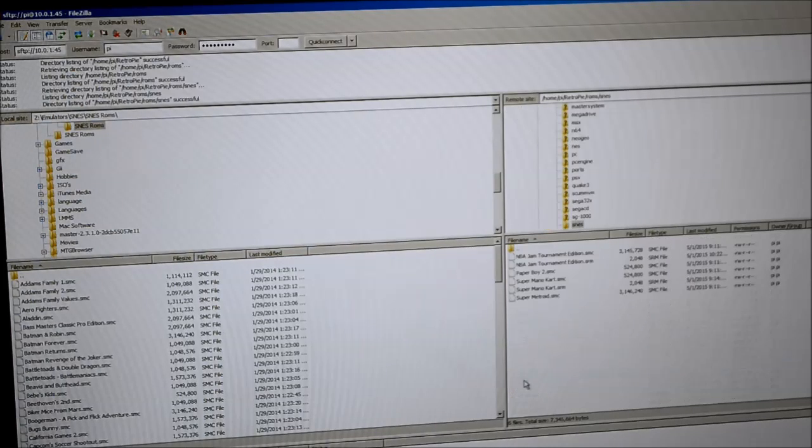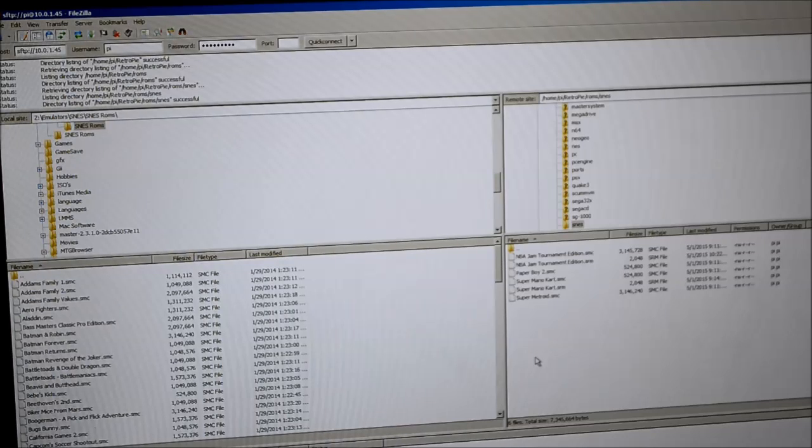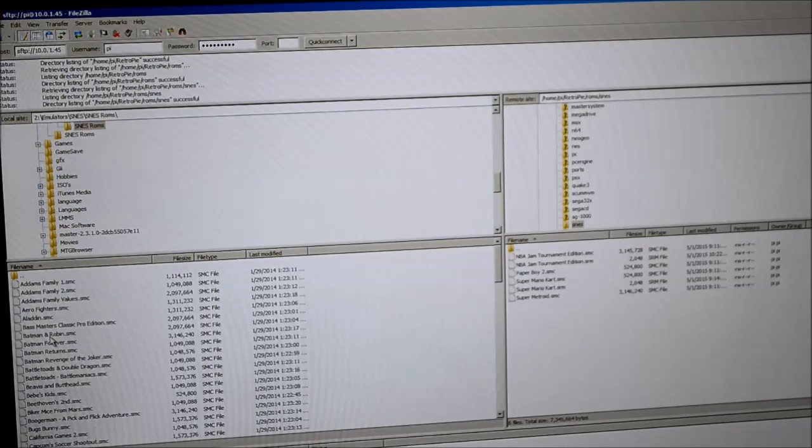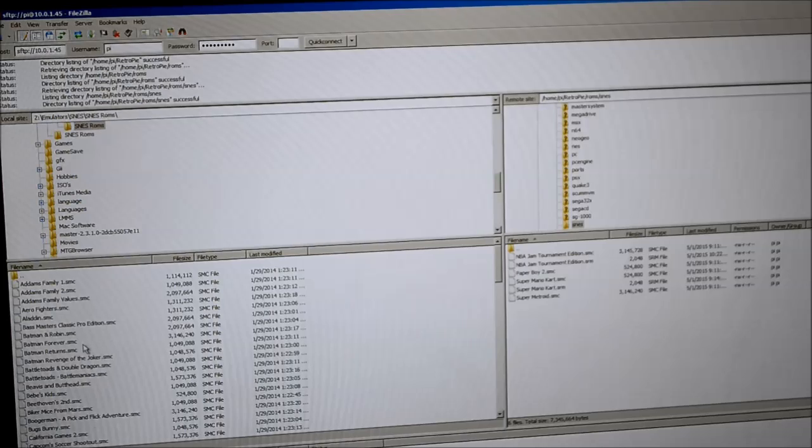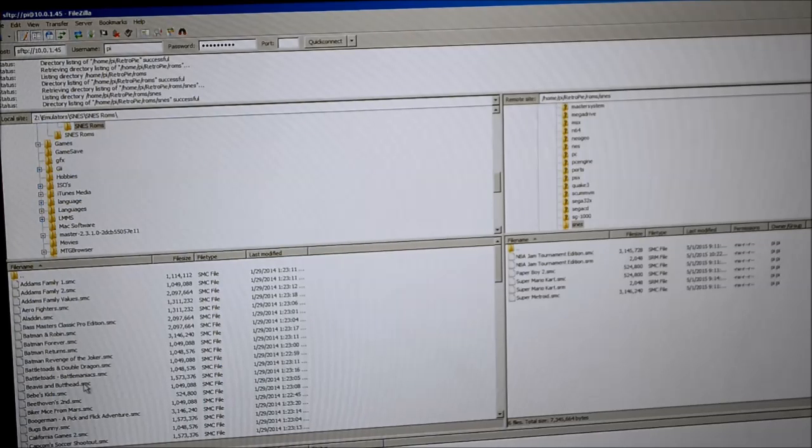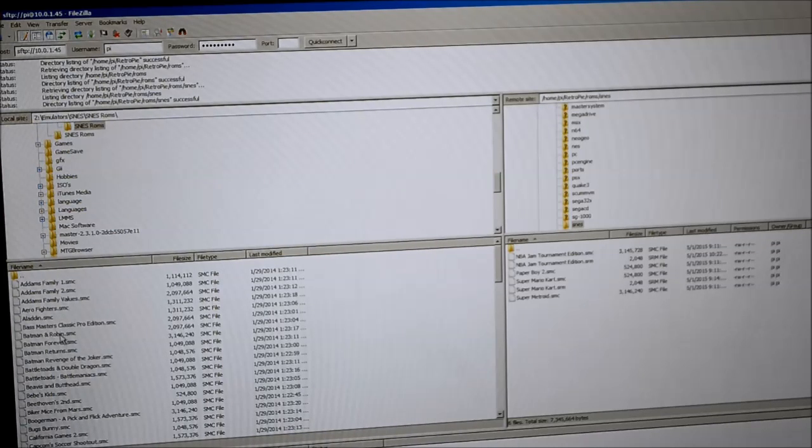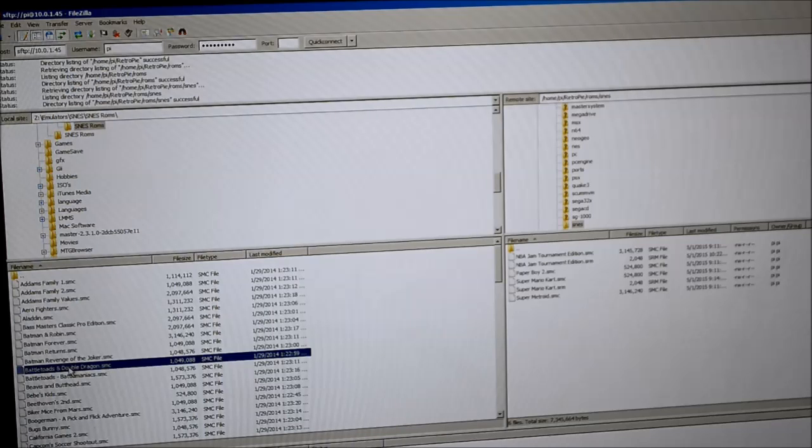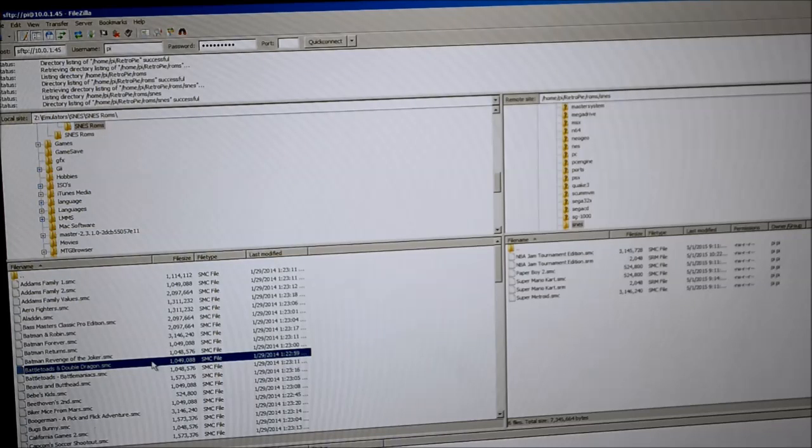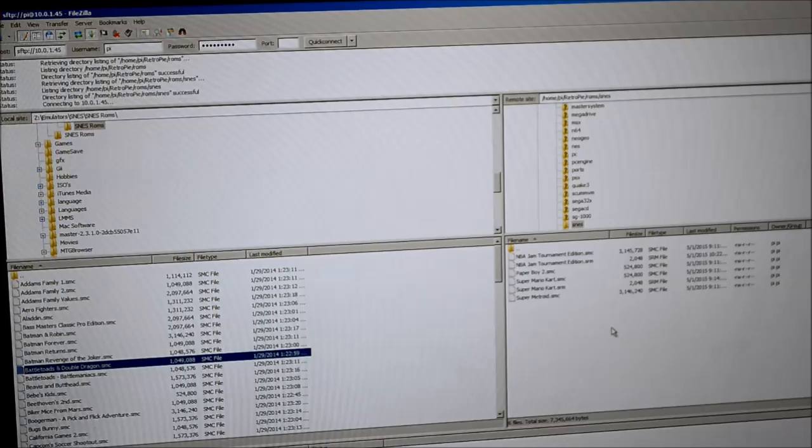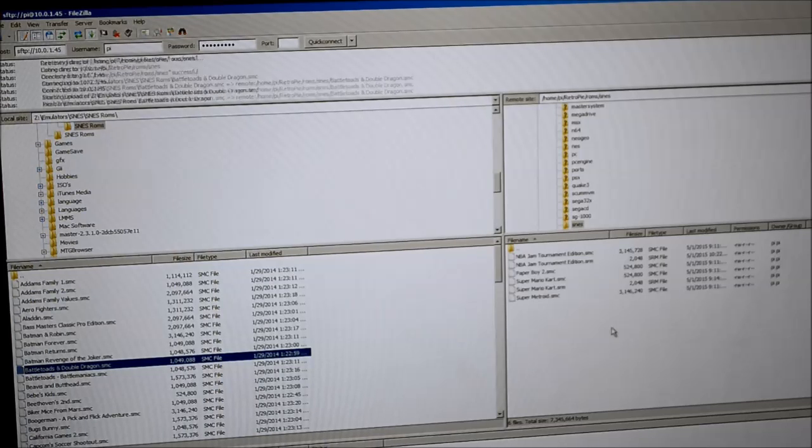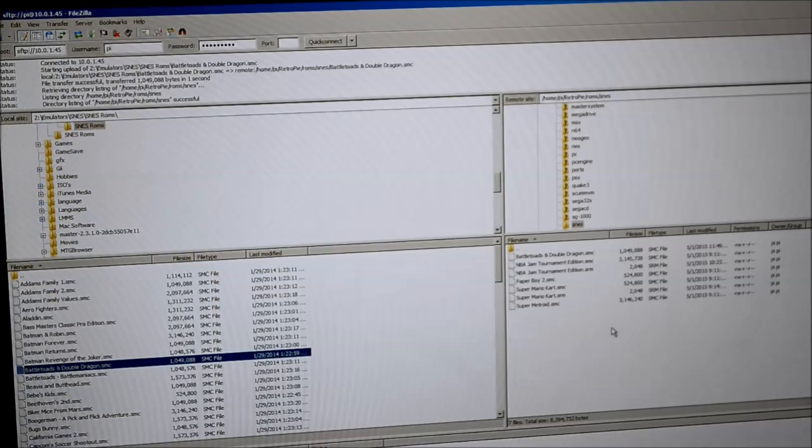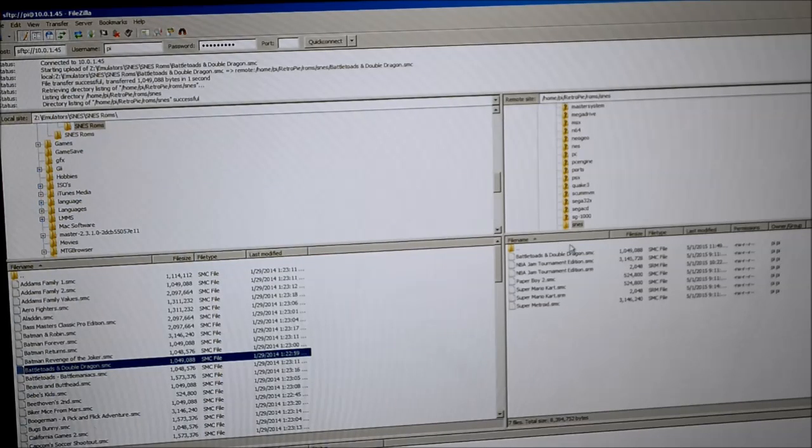I'm going to go down to SNES and I'm going to move a ROM over and then I'm going to show you that the ROM works by playing it on the Pi. I'm going to install Battletoads and Double Dragon. You just click it and drag it over. At the bottom you can see that it moved. A lot of these move really fast because they're very small files.